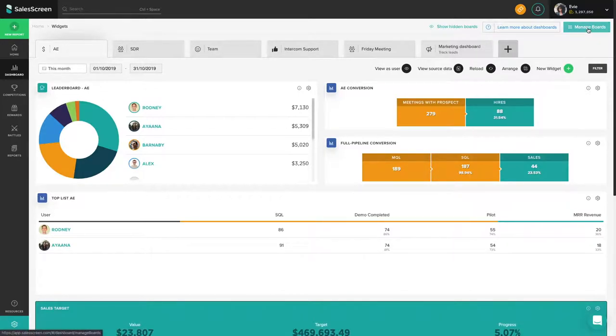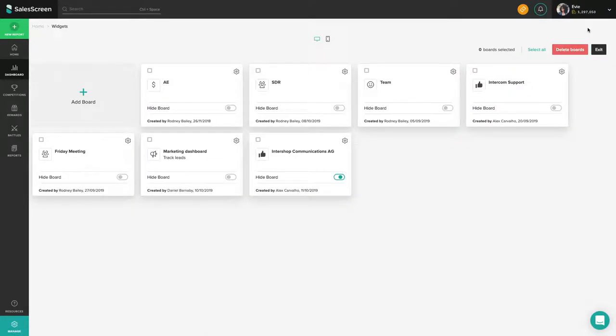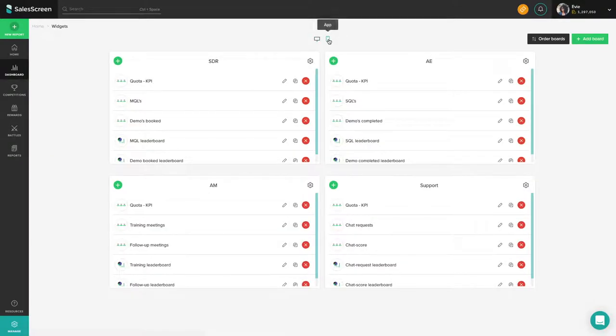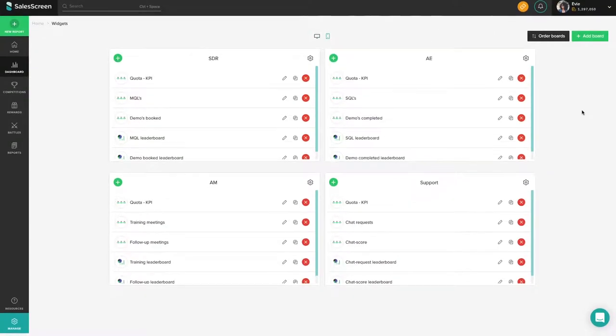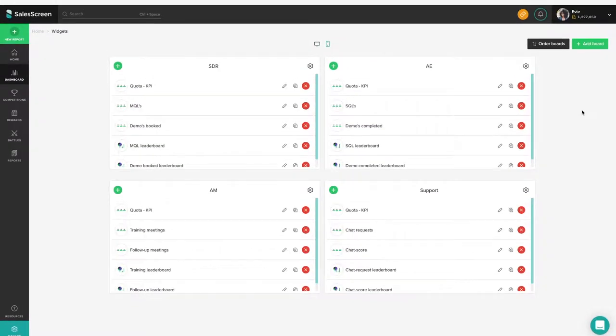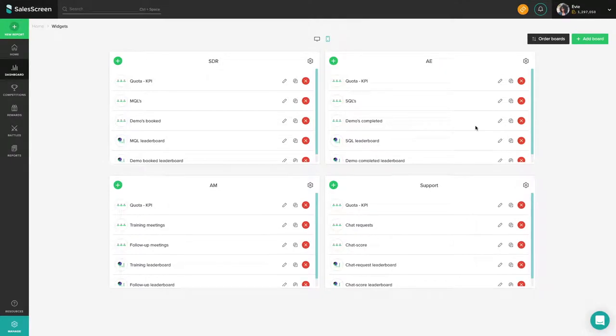Continue by clicking the mobile icon at the top of the page. You are now presented with all available mobile boards in your company if you have any. To create a new one, press add board in the upper right-hand corner.